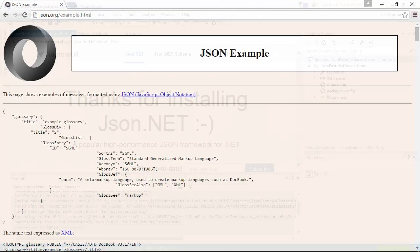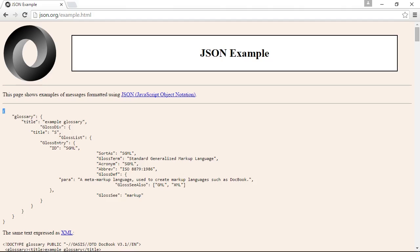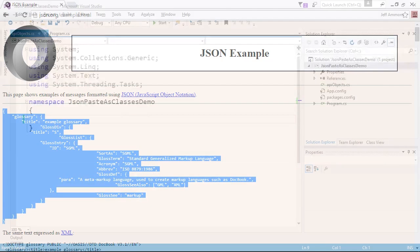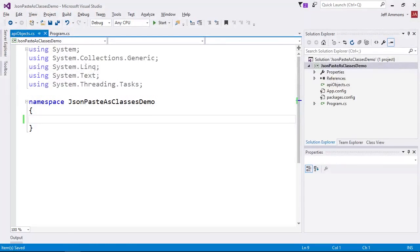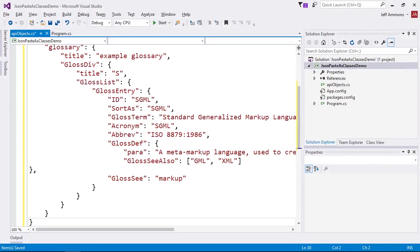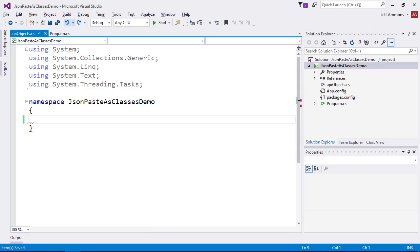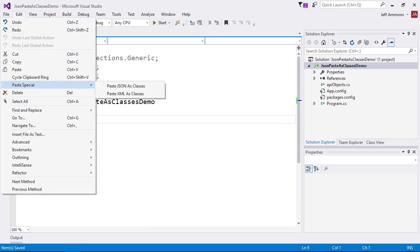Now let's go copy the JSON object sample into the clipboard. I've created a file to hold our object, so I'll just paste the JSON here. It's useless because it's pure JSON and not C-sharp, right? So let's undo this. This time we'll go up here to Edit, Paste Special, and then Paste JSON as Classes.